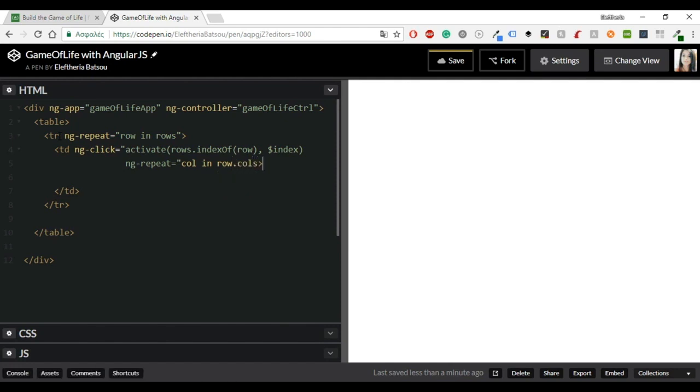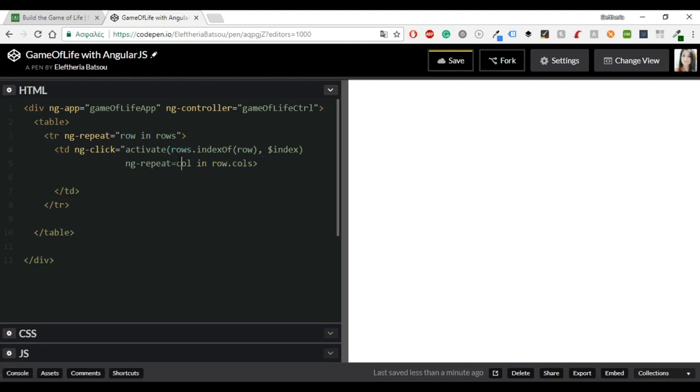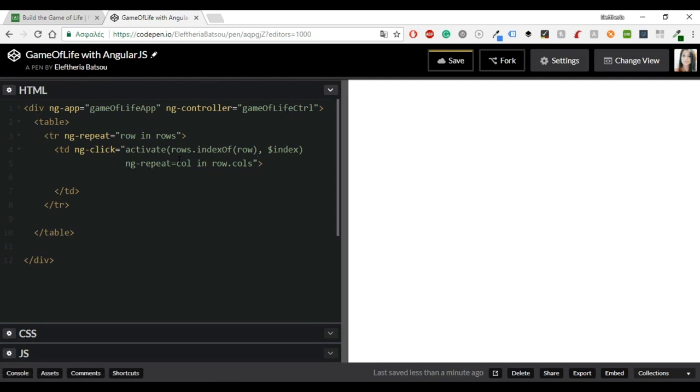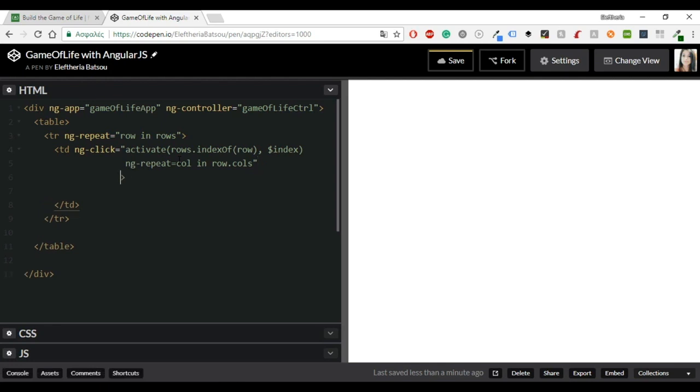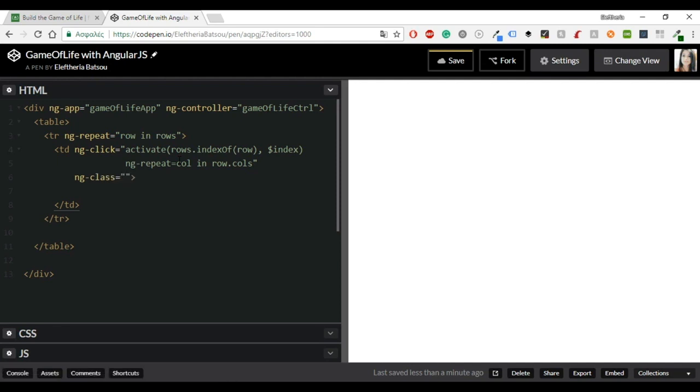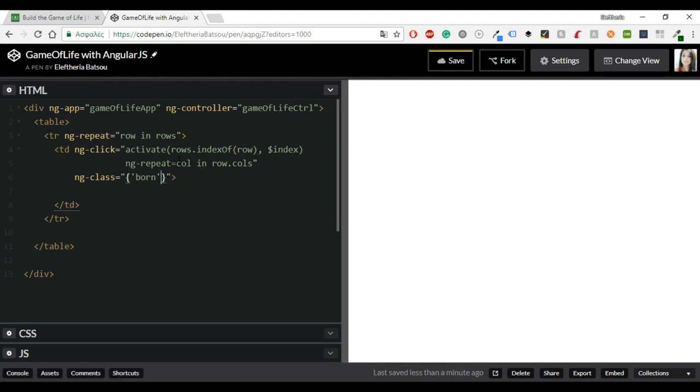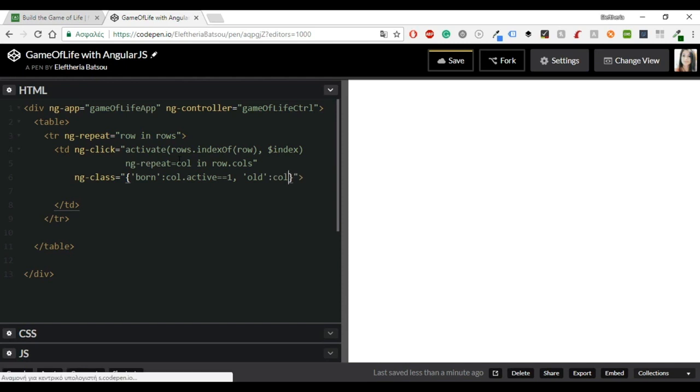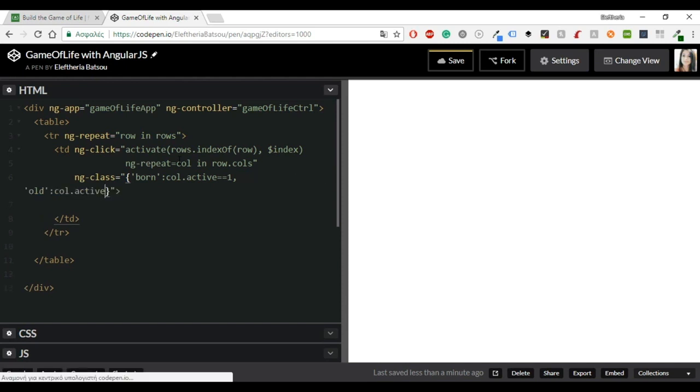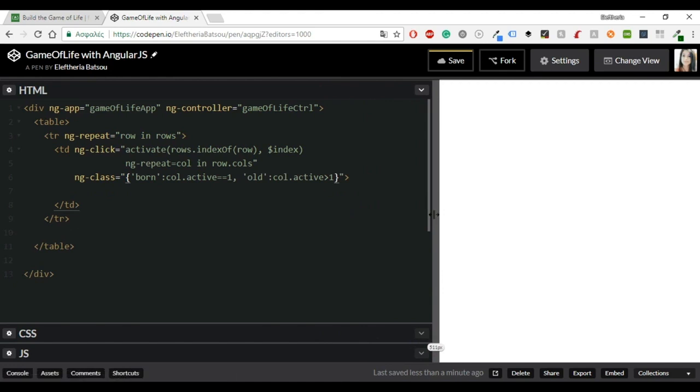And last but not least include an ng-class. I will name my variable board, call dot active equals one and call and old column dot active greater than one. And that is my table. You won't be able to see it right now, we will first have to write some CSS code and then some JavaScript code to give it some functionality.